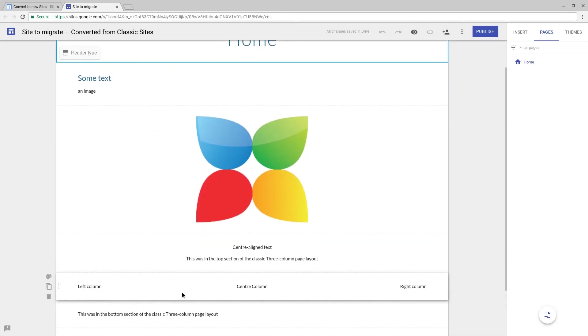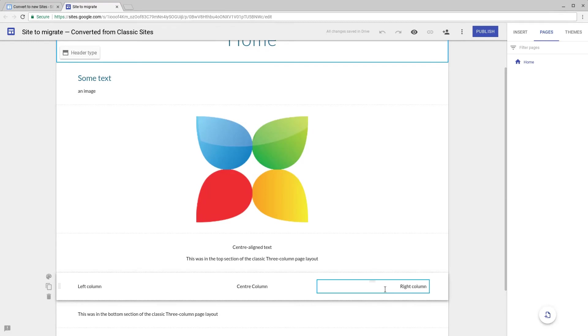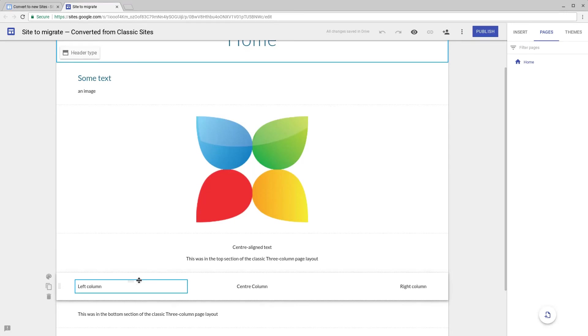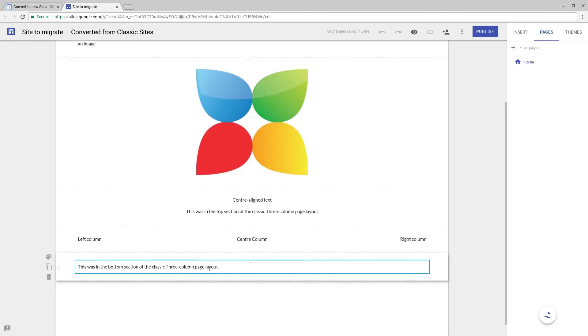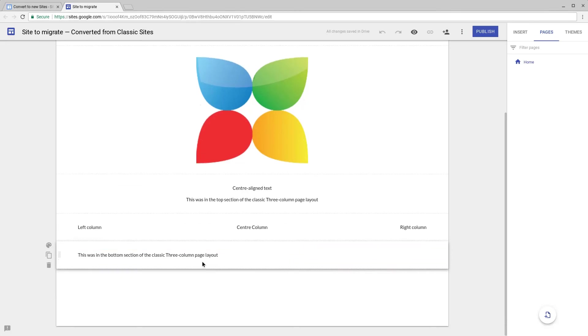We can see underneath that the three columns—the left column, center column, and right column from classic Sites—have been put into one section but each have their own text tile, and the bottom section of the three column page layout was added to its own section in new Google Sites.